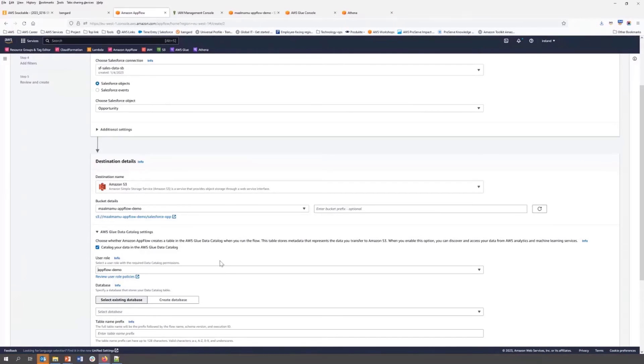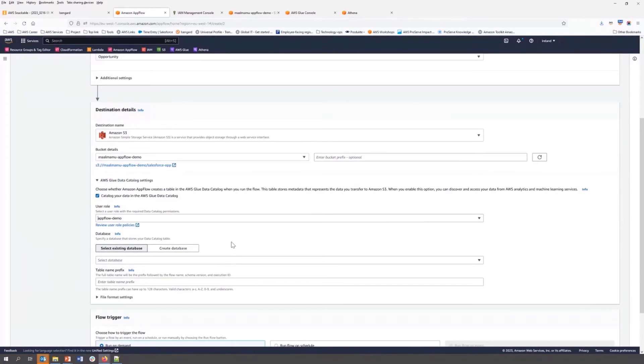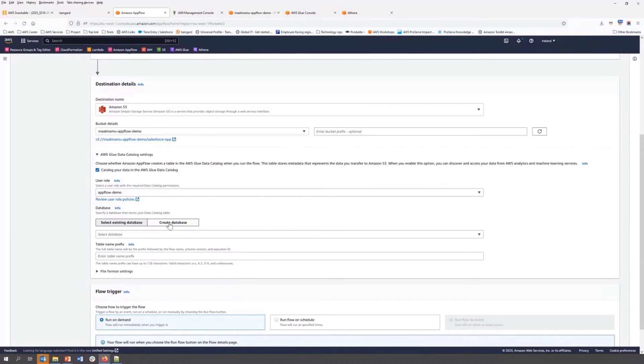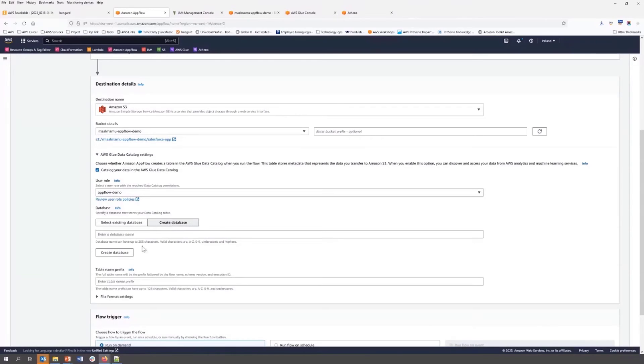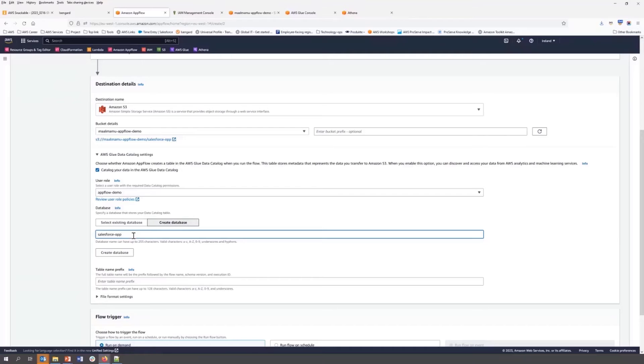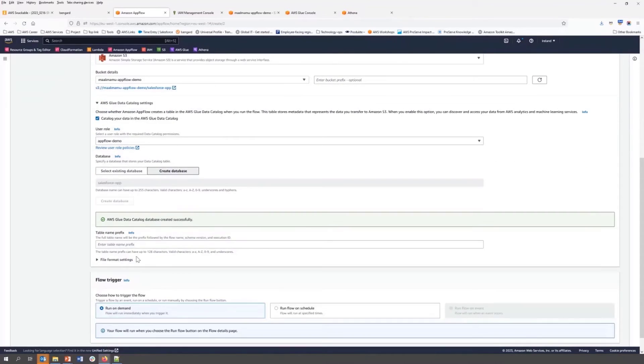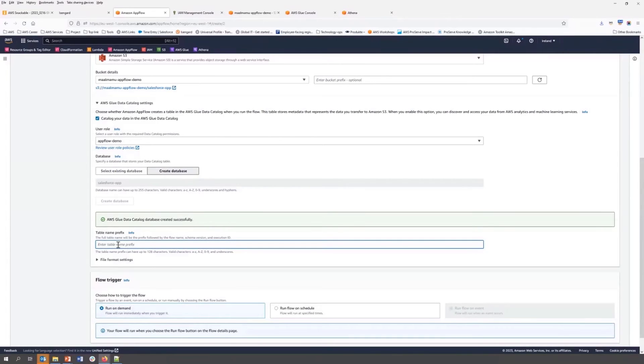Now we are back to our app flow configuration. We can use an existing database or we can create a new database. So I'm going to create a new database. Database created. We can give a table prefix here. In this case, I'm using demo.